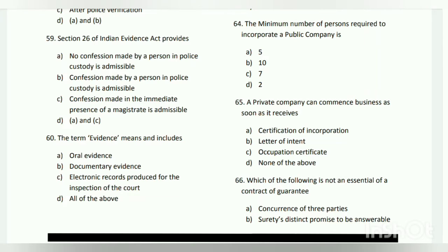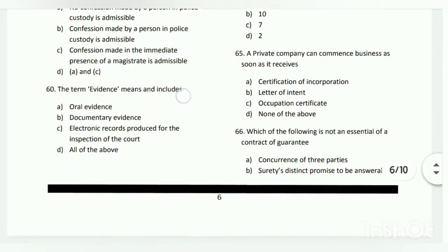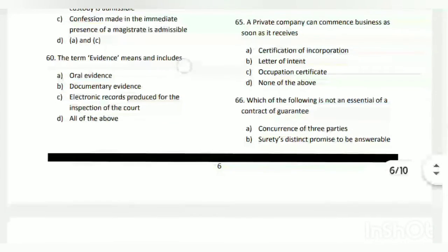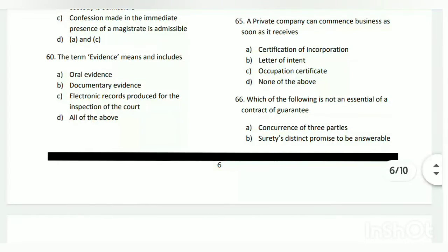Question number sixty-four: the minimum number of persons required to incorporate a public company is what? The answer is C - 7 persons. Question number sixty-five: a private company can commence business as soon as it receives what?